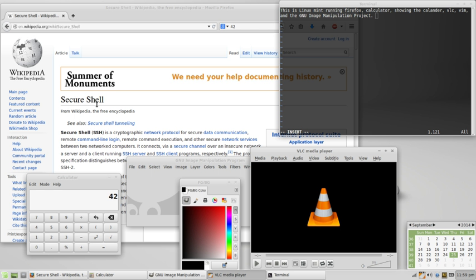Freedom Zero: the freedom to run the program for any purpose. Freedom One: the freedom to study how the program works and change it to make it do what you wish.